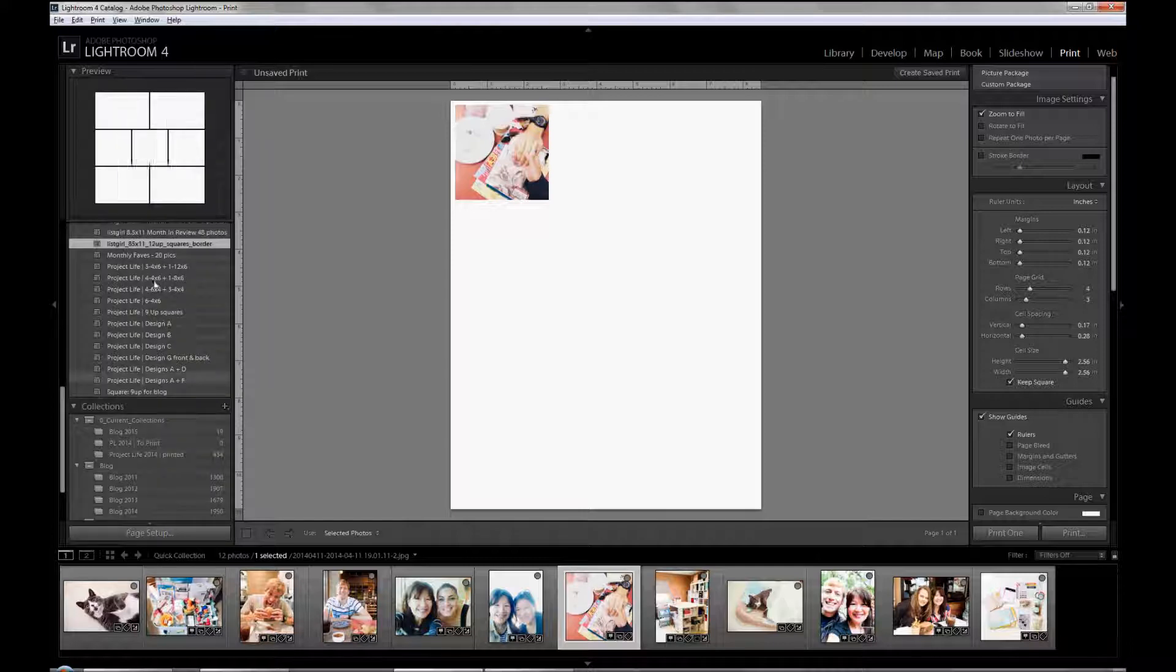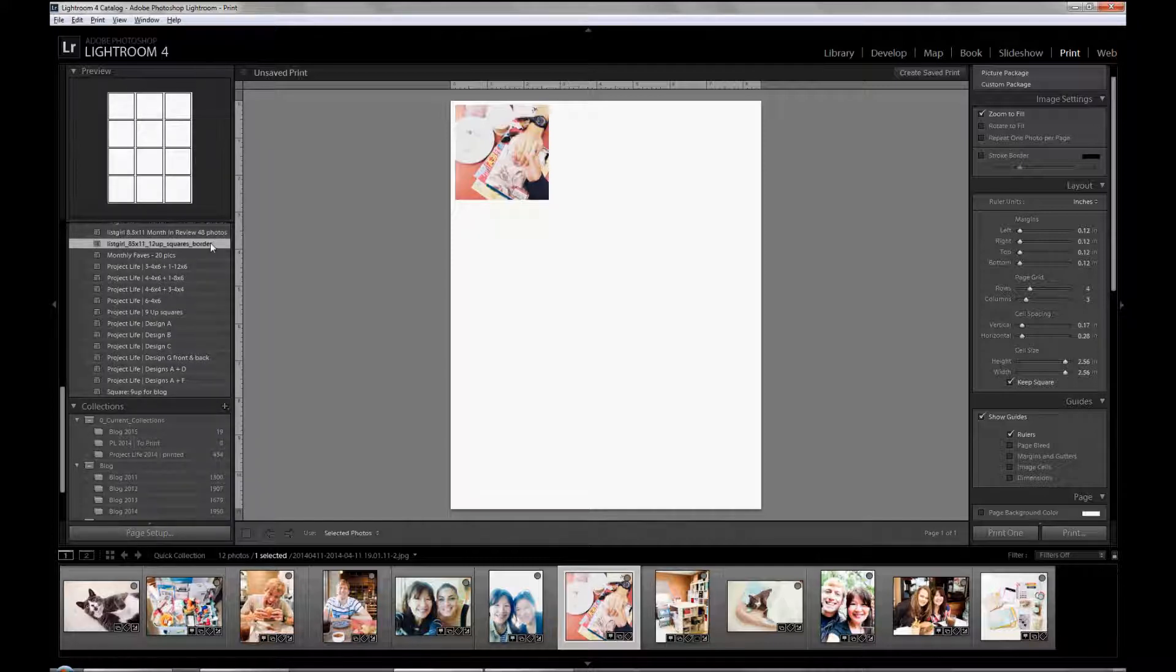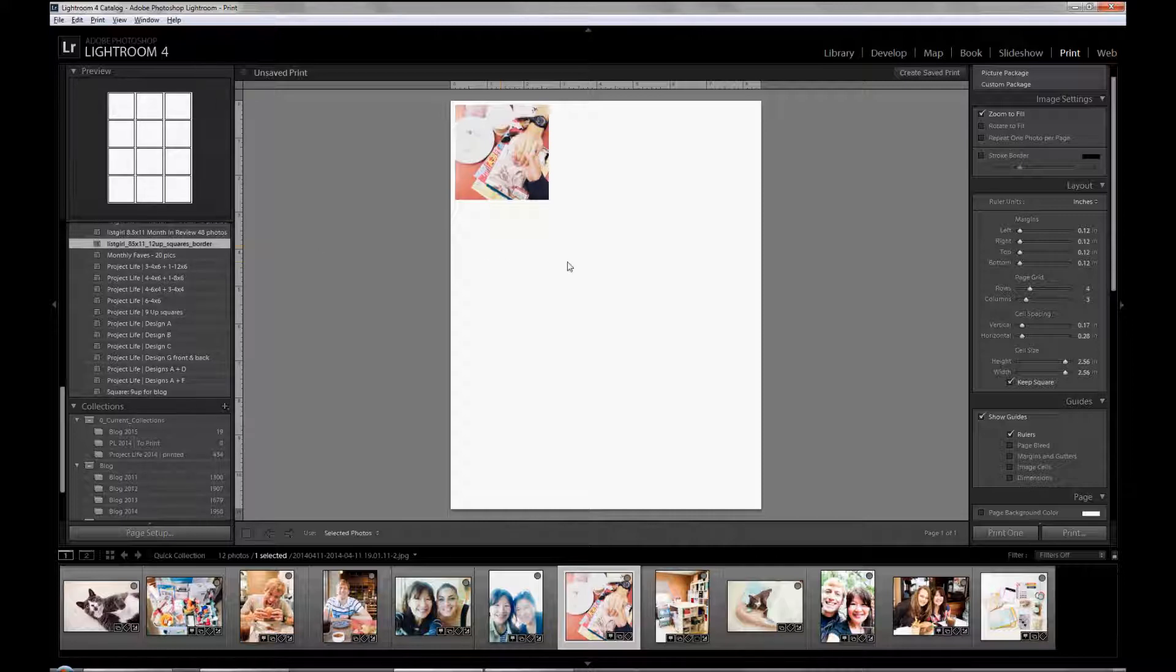Then it shows up under user templates for you. It'll say list girl 8 by 11, 12 up squares with border.